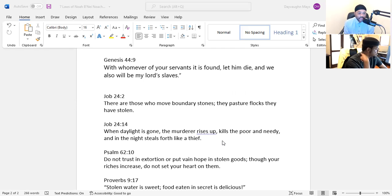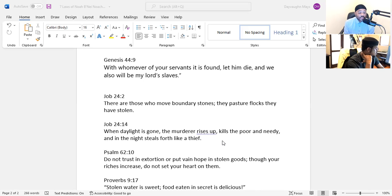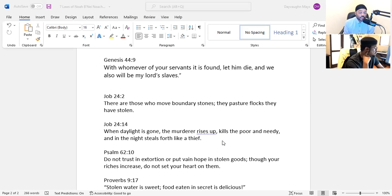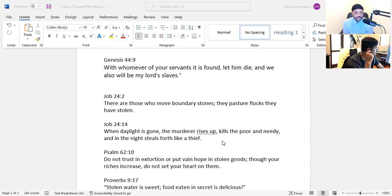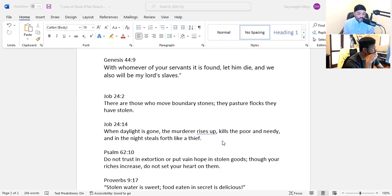Job 24:14 - When daylight is gone, the murderer rises up, kills the poor and needy, and in the night steals forth like a thief. Psalm 62:10 - Do not trust in extortion or put vain hope in stolen goods. Though your riches increase, do not set your heart on them. Basically it's telling you when you are a thief, don't count on that stolen money. It's not going to work out good for you. You're going to get a punishment for that money, and that money is not going to save you in your time of trouble. Actually, the things that you steal, you're not going to be able to enjoy. We see this concept all over the Torah that one of the punishments that Solomon tells us is that God gives a man riches but he does not let him enjoy those riches if he's a wicked person. Even though you might be stealing all these things, you're not going to get any joy from them. There's no blessing in those stolen goods.